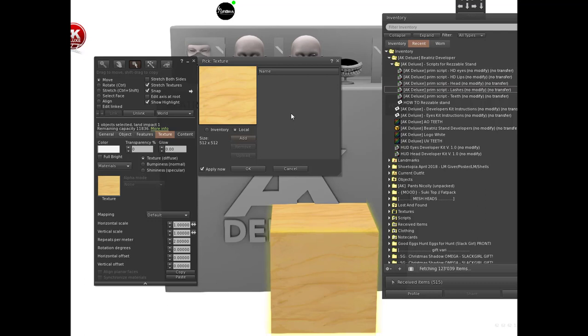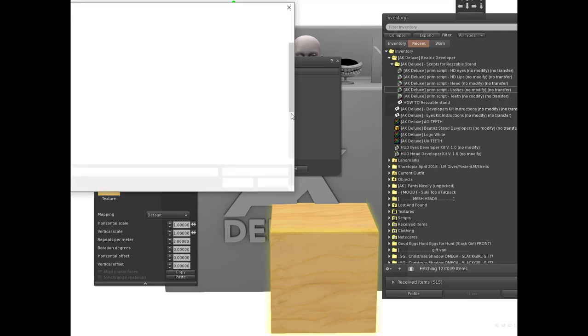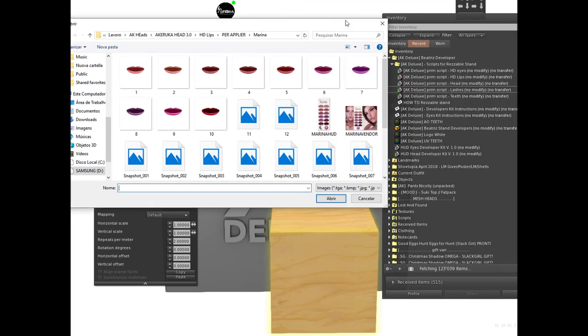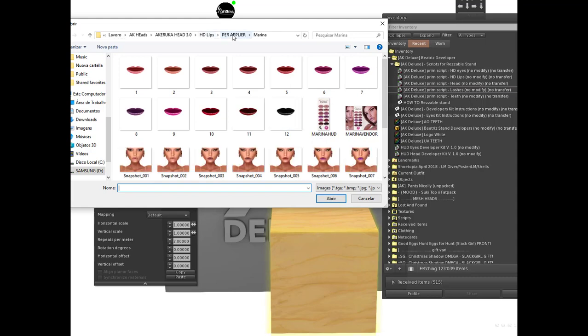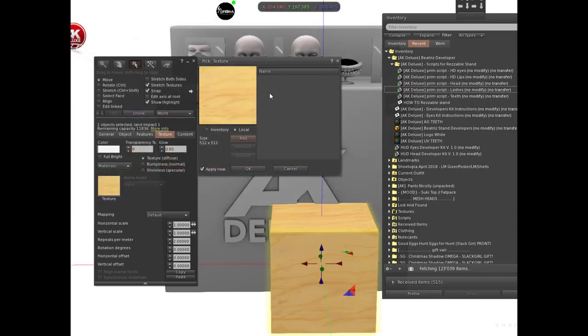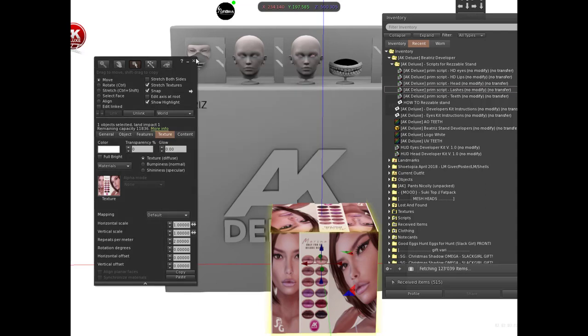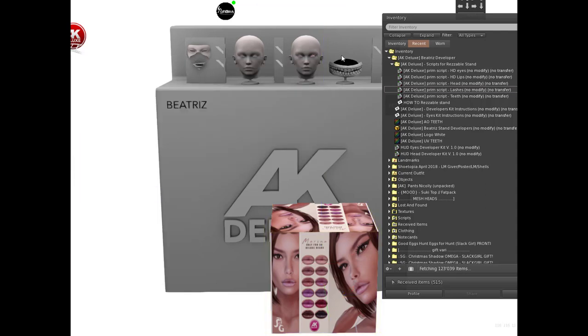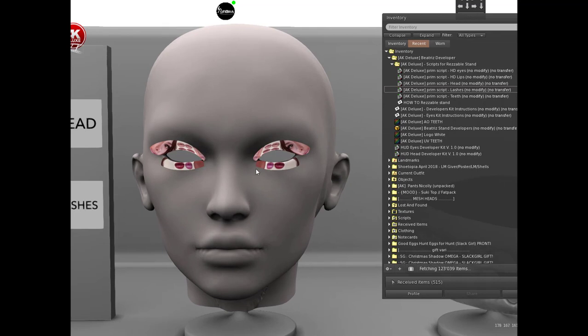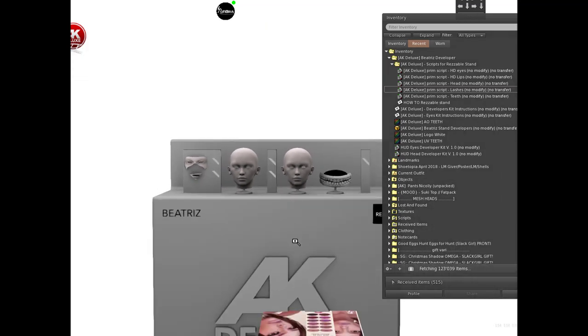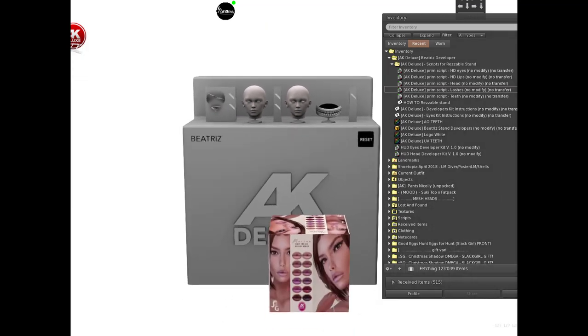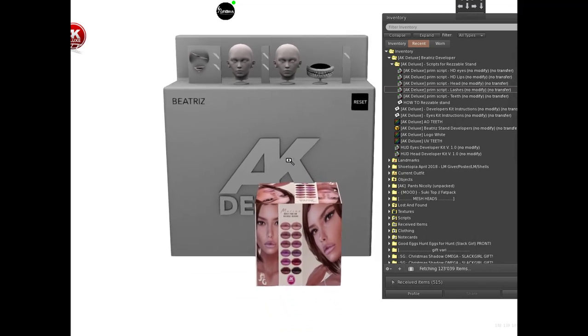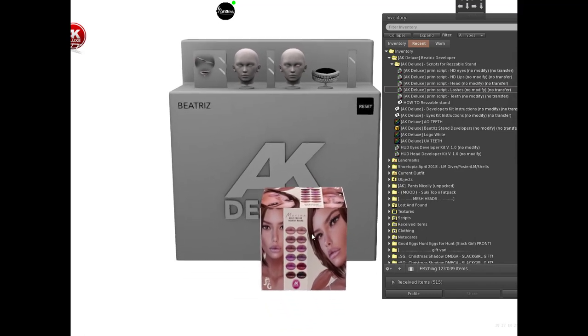Now every texture we put here on our prim will look for a texture locally. It will open my computer, and just to do an example I'll apply this texture here. You'll see this texture applied here on the lashes.